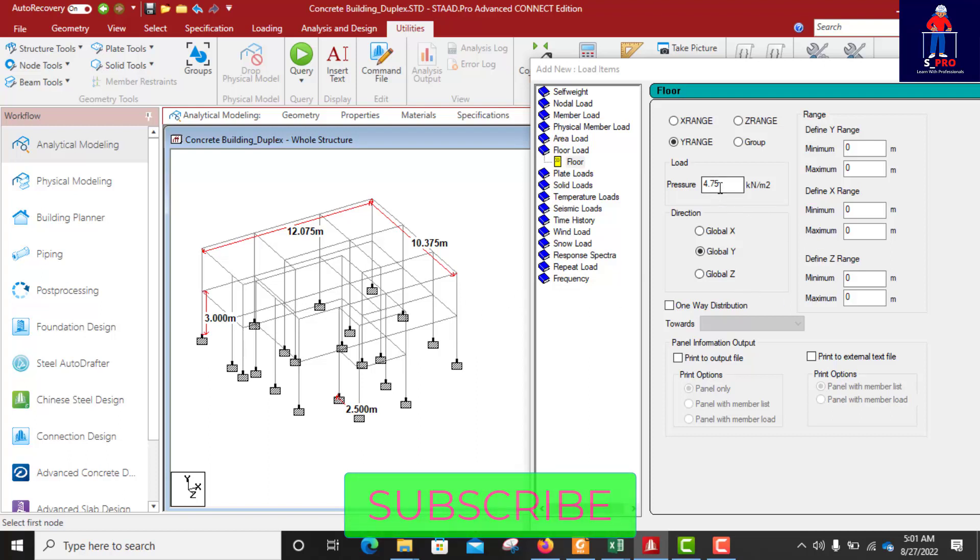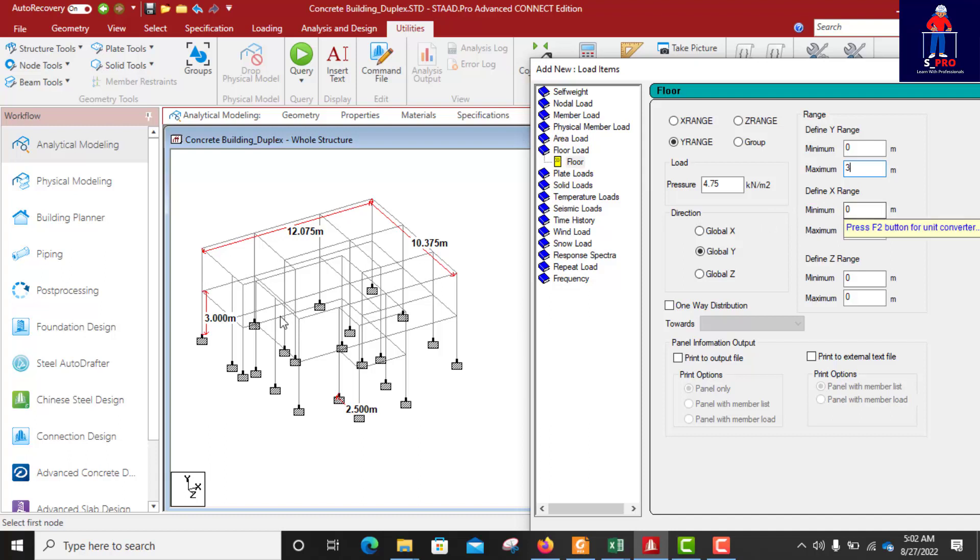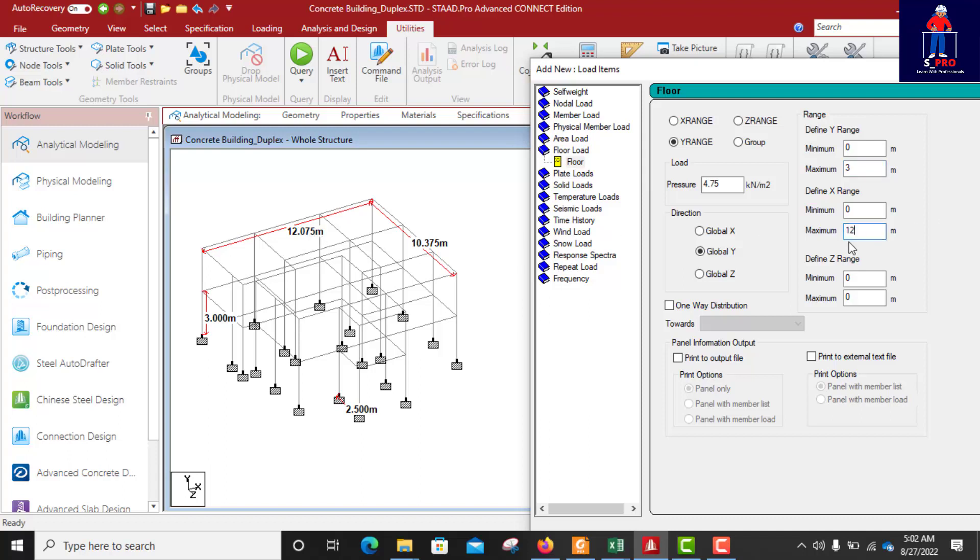I have put the load already, so when I begin to put the range here. Define y range is going to be at this point, so minimum of maximum of 3 meters. 12.075 is actually at that point I need this load. That's where I have a floor. Then for x range we have a minimum of 0, that's this point. This is 0.4 x maximum of 12.075.